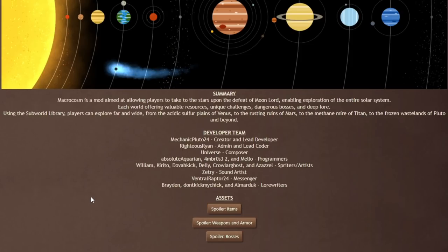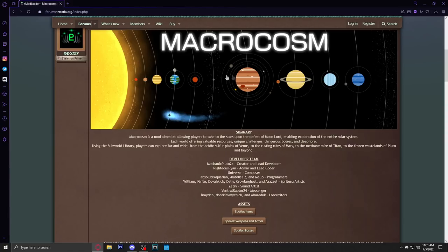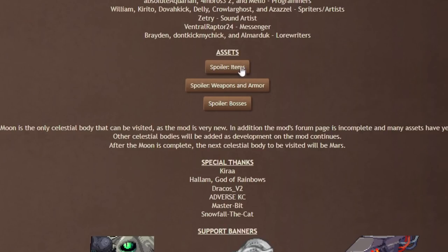Each world offering valuable resources, unique challenges, dangerous bosses and deep lore. Using the Subworld Library, players can explore far and wide from the acidic sulfur planes of Venus to the resting ruins of Mars to the methane mire of Titan to the frozen wastelands of Pluto and beyond. Already sounds super ambitious and super dope. I love the idea of just traveling in Terraria. There's only so much you could do with Terraria, so traveling like the Endless Escapade mod showed off, traveling the ocean, and now we're traveling space. I love the idea of it. I do hope more Terraria mods take advantage of the subworld stuff because it really is a dope idea.